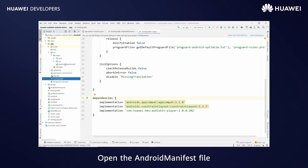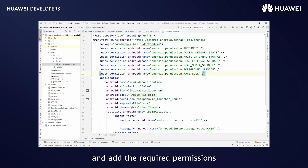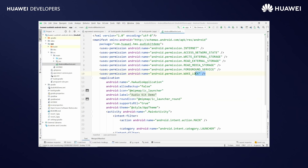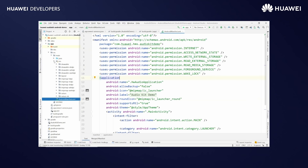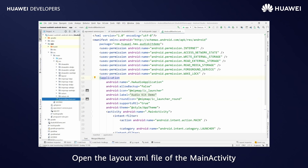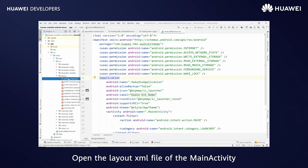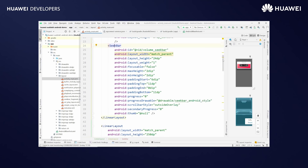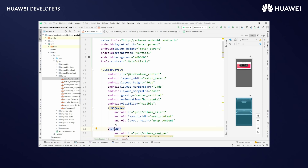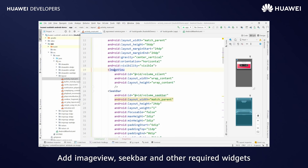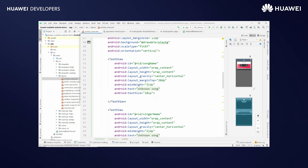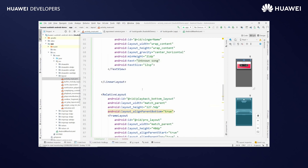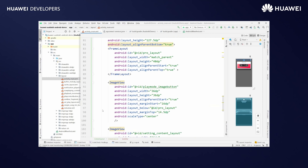Open the Android manifest file and add the required permissions. Open the layout XML file of the main activity. Add image view, seek bar, and other required widgets. Add other required layouts.